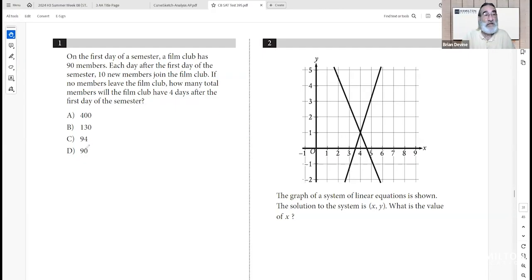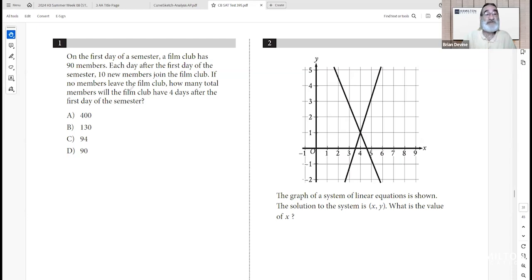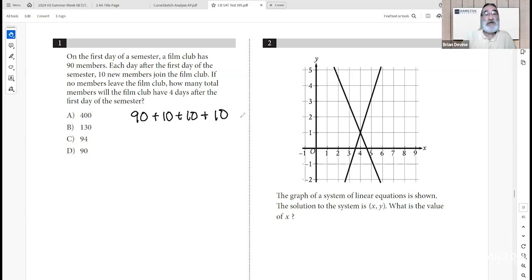Module 2, first section, question one. On the first day of a semester, a film club has 90 members. Each day after the first day of the semester, 10 new members join the film club. If no members leave, how many total members will the film club have four days after the first day of the semester? If you start with 90 on the first day and add 10 more each day after, you're adding 40 onto 90.